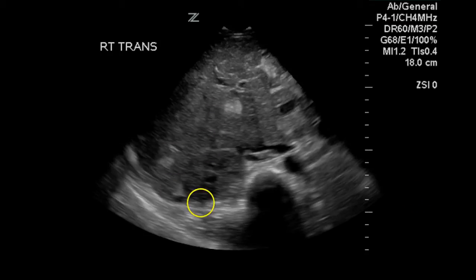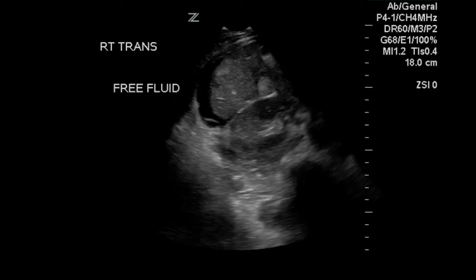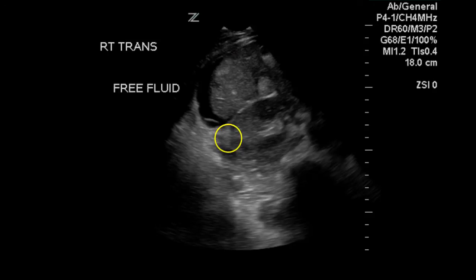Here are some more tumors. The cross-section of the kidney can be seen on this image as well. This image also demonstrates some ascites at the top of the liver.